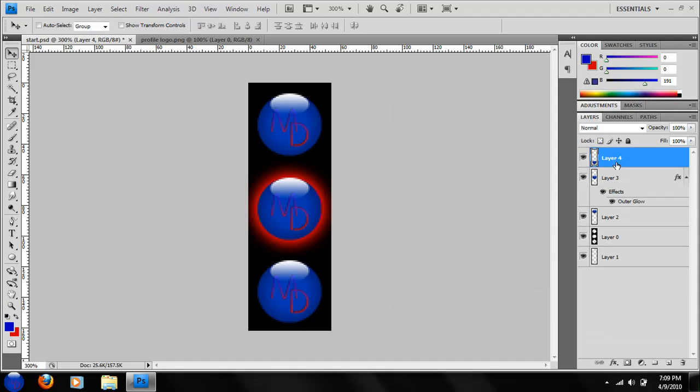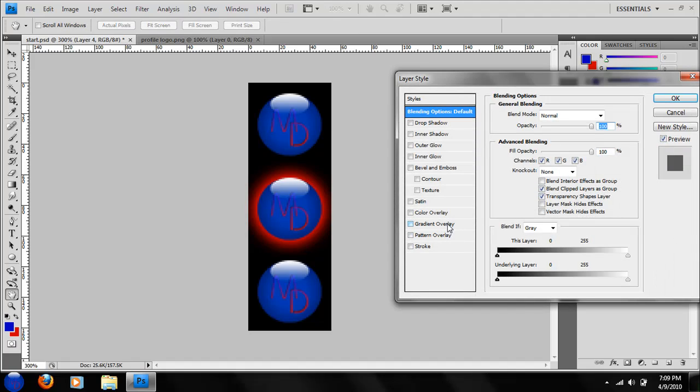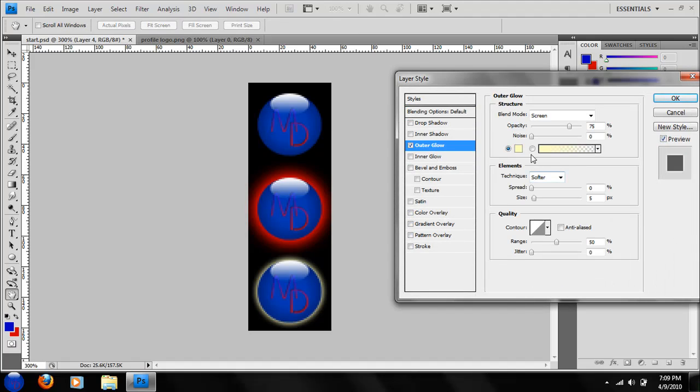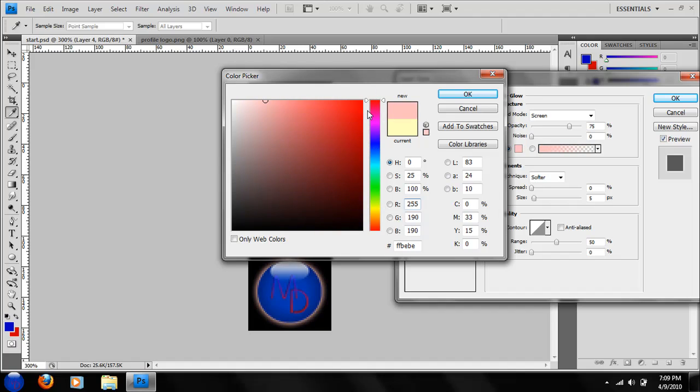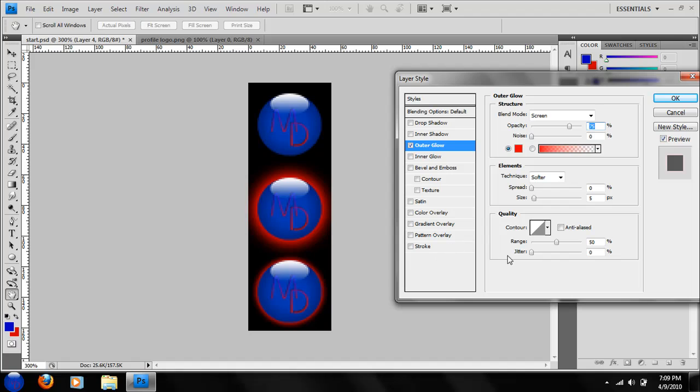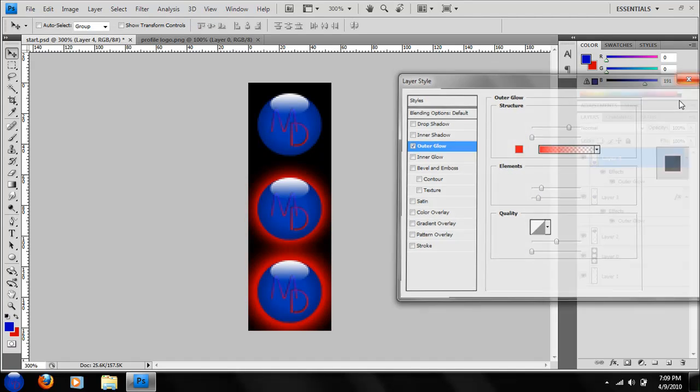Same thing with the bottom logo. Take your outer glow. Take your negative color. I'm going to do red. Then we're going to choose red and the size. Good deal.